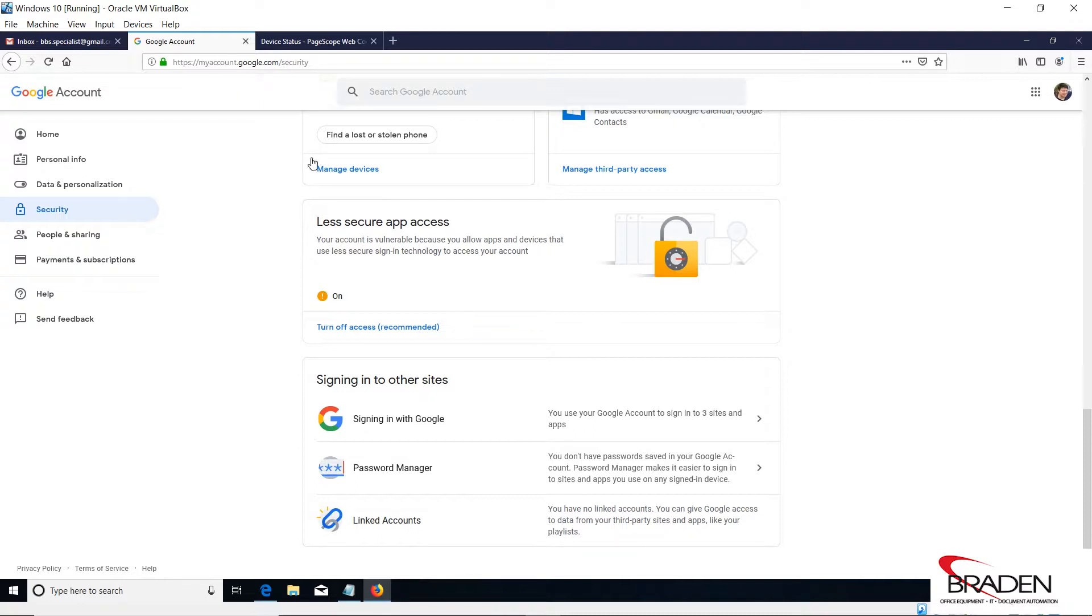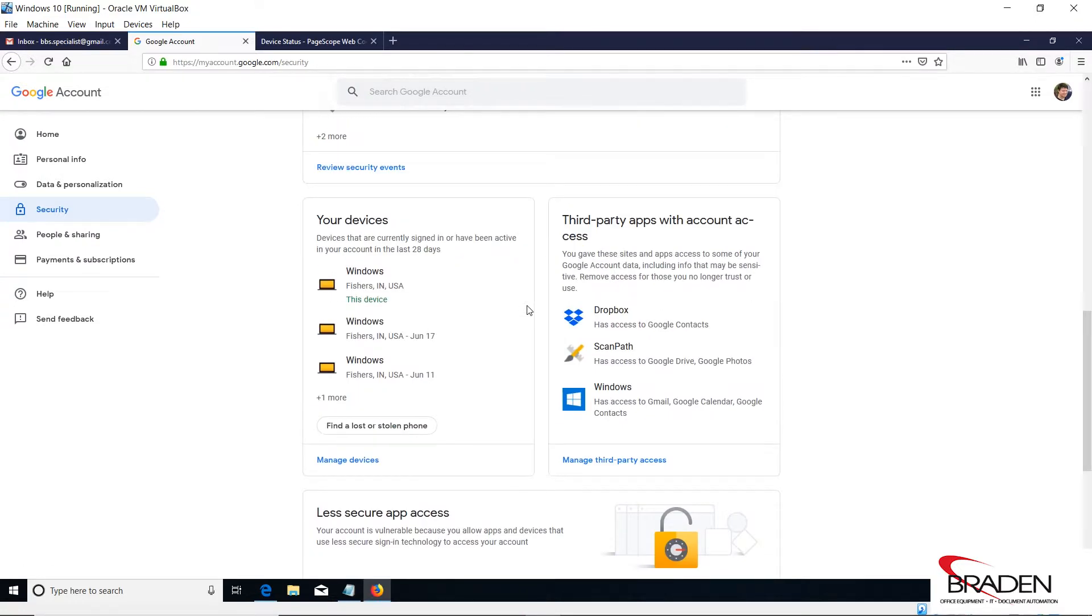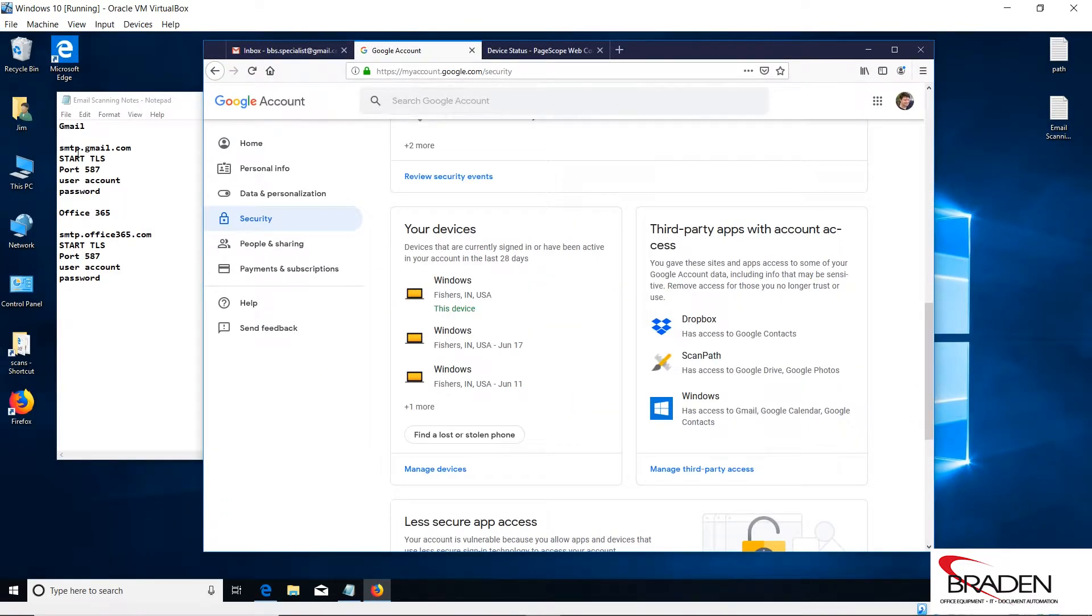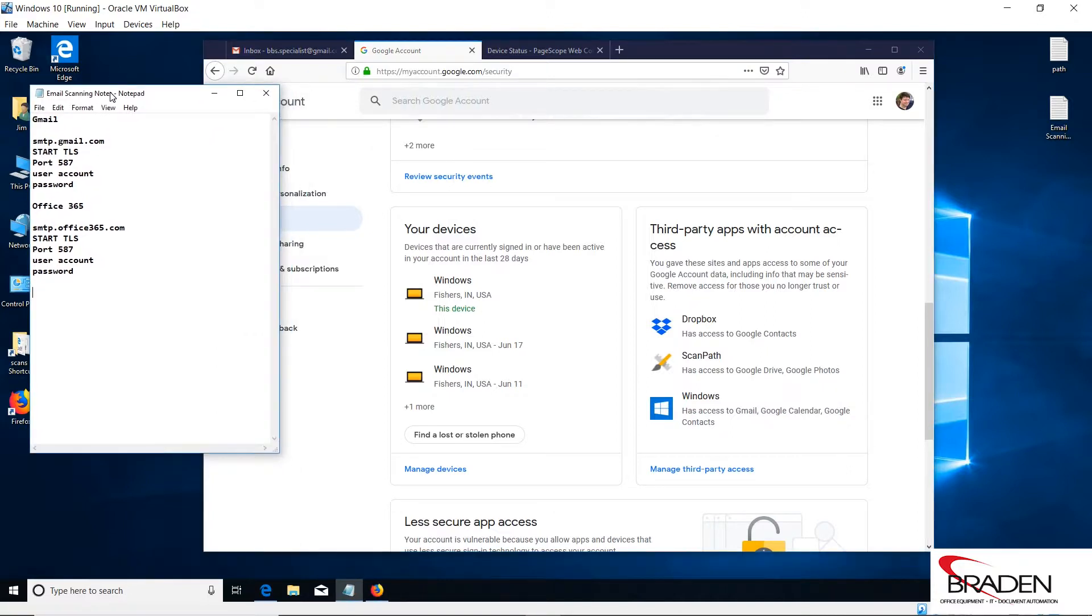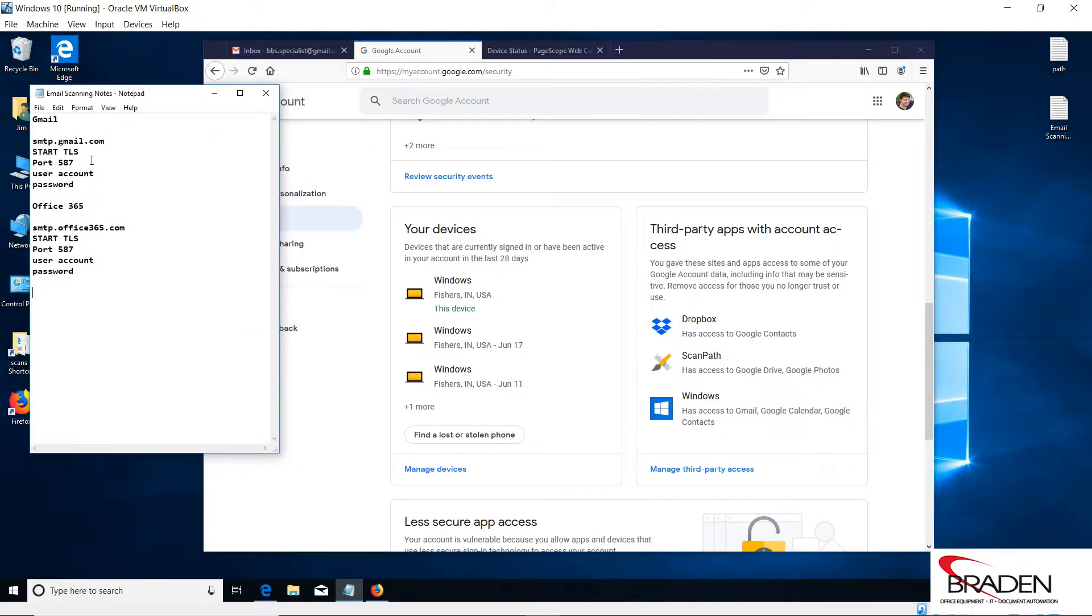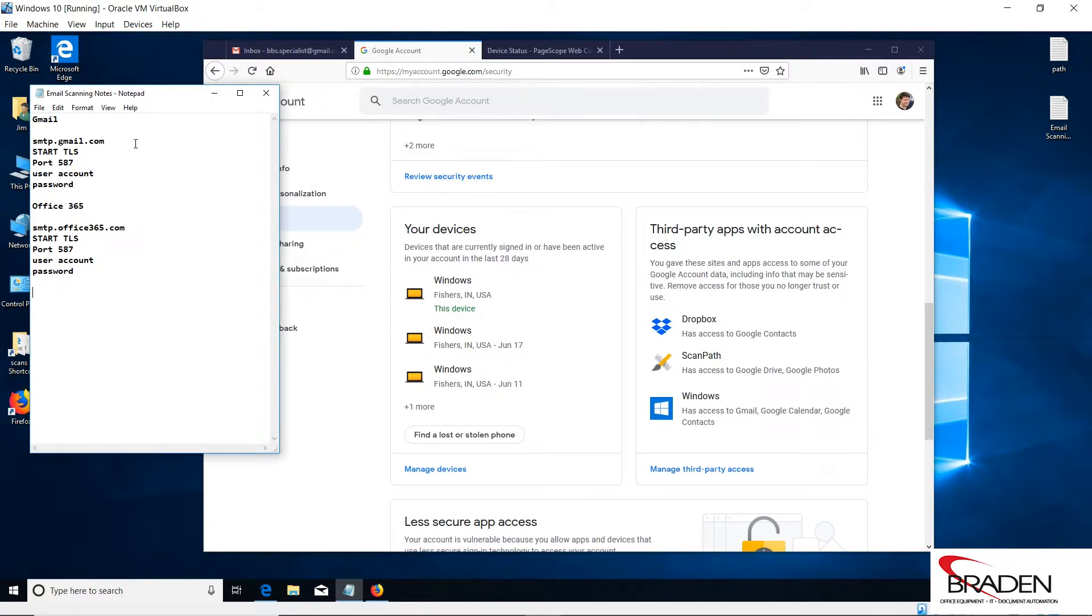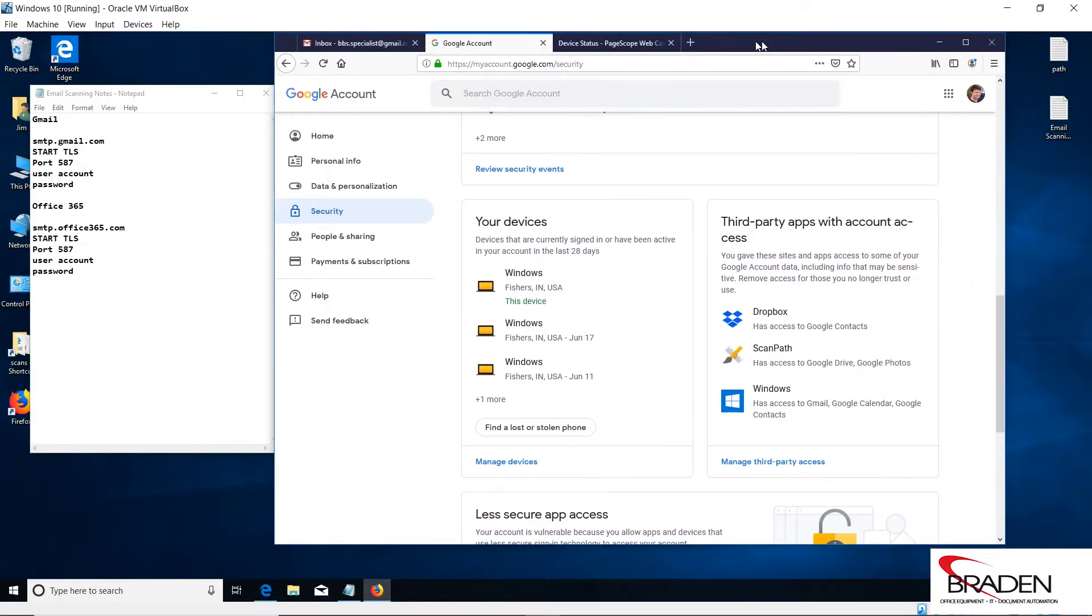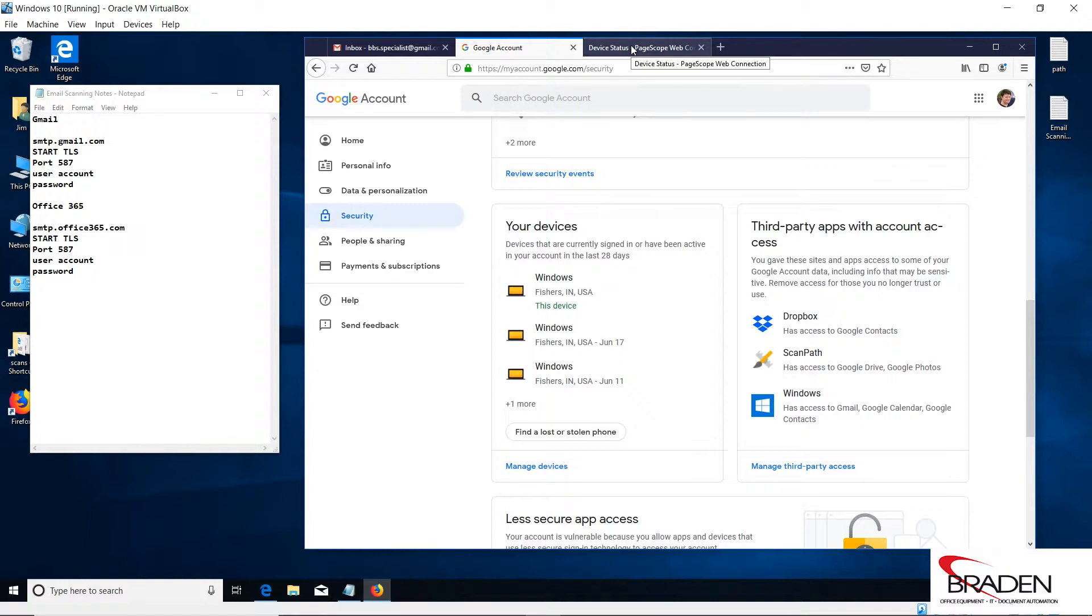Once you have that all set, you should be good to go. We're going to look at this information here. This is what we have for Gmail. The account that you created, in this case I'm using my personal email bbsspecialist at gmail.com. That's going to be the user account, and the password I use for that Gmail account is going to be the password. We would enter that information into the copier. Unfortunately I don't have a copier to show you this exact setup, but I do have a copier pulled up so I can show you where to put the information.